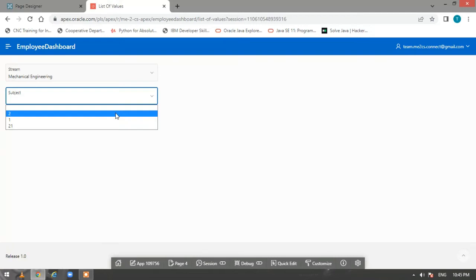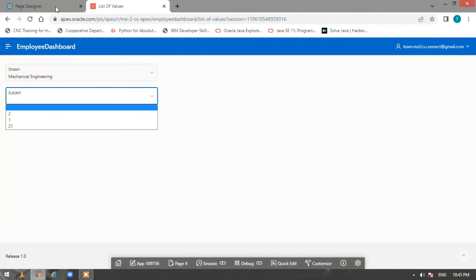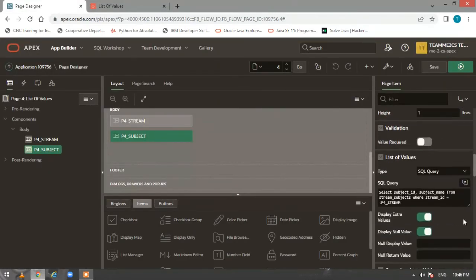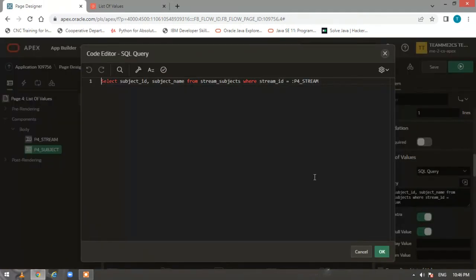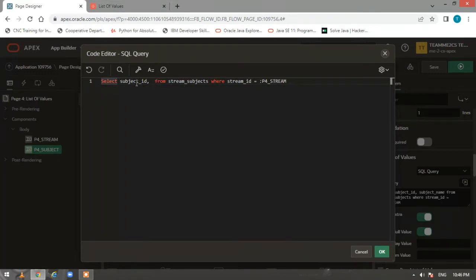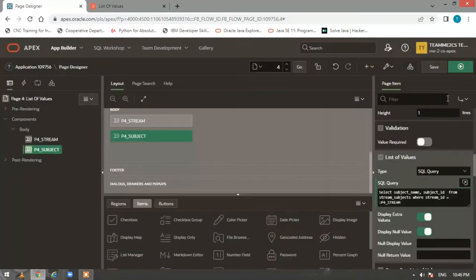Now we have our first LOV for stream. We select the stream and see the corresponding subjects — but instead of subject names we are getting IDs. Let me explain: when creating a list of values from a SQL query directly, the first column you specify is your display field and the second is your value field. So just interchange them — put subject_name first, then subject_id — and click OK, then run the page.